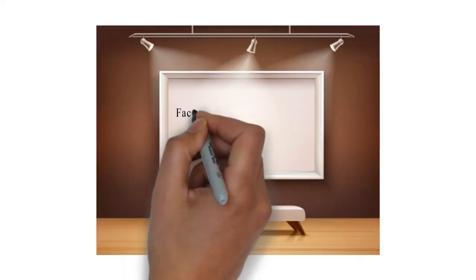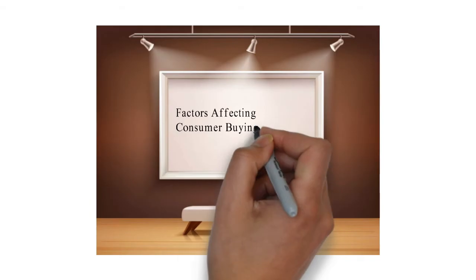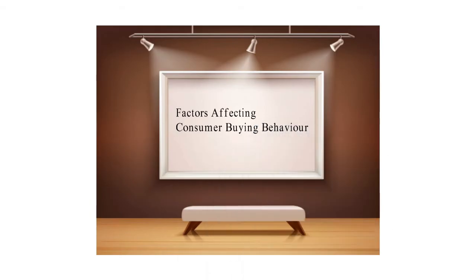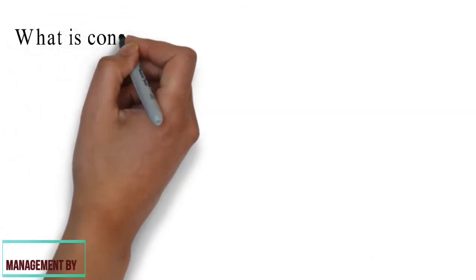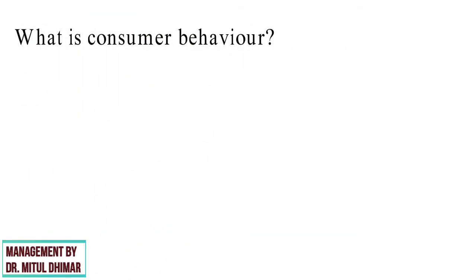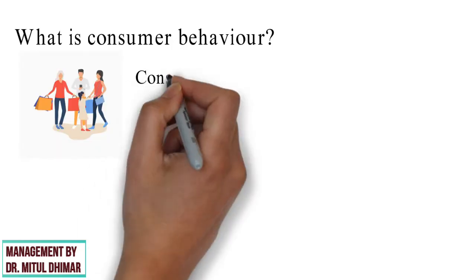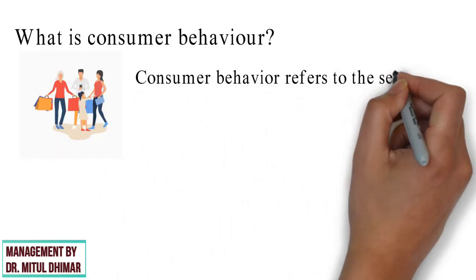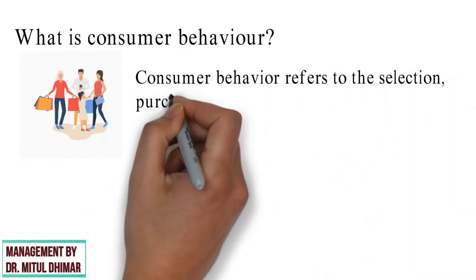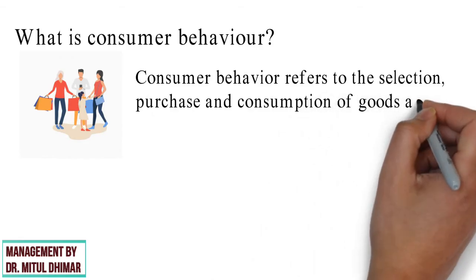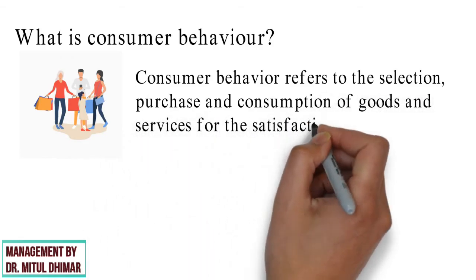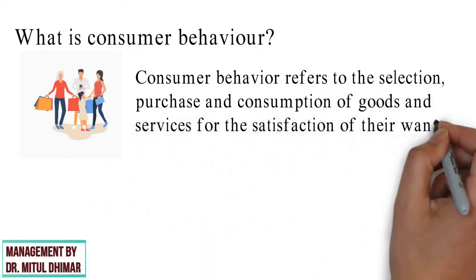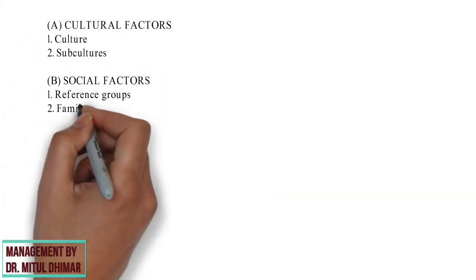Hello friends, today we are going to study different factors affecting consumer buying behavior. First, let us understand the meaning of consumer behavior. Consumer behavior refers to the selection, purchase and consumption of goods and services for the satisfaction of their wants.